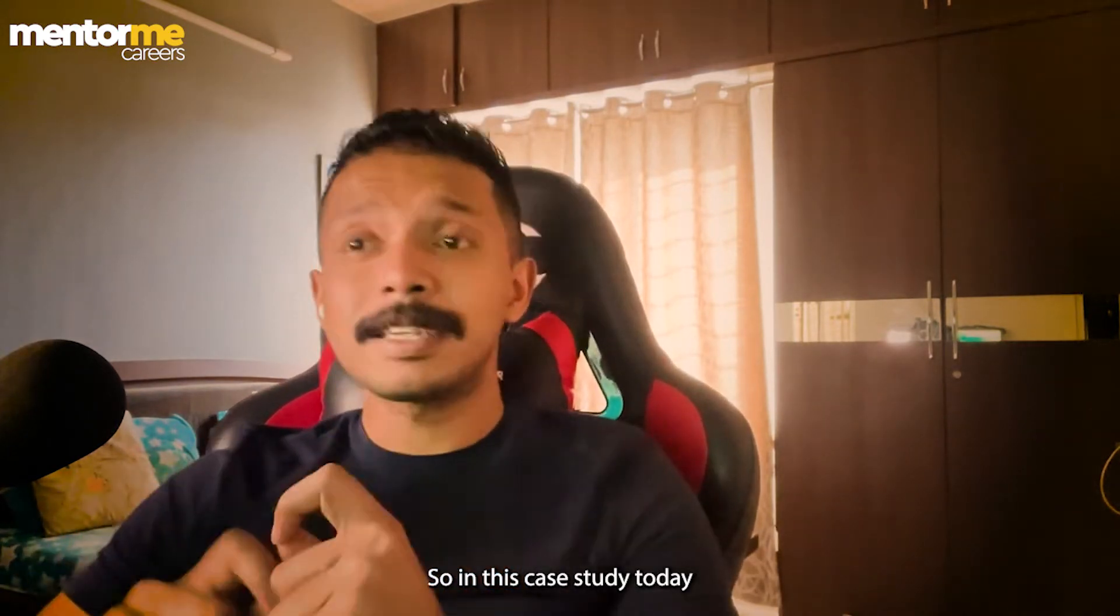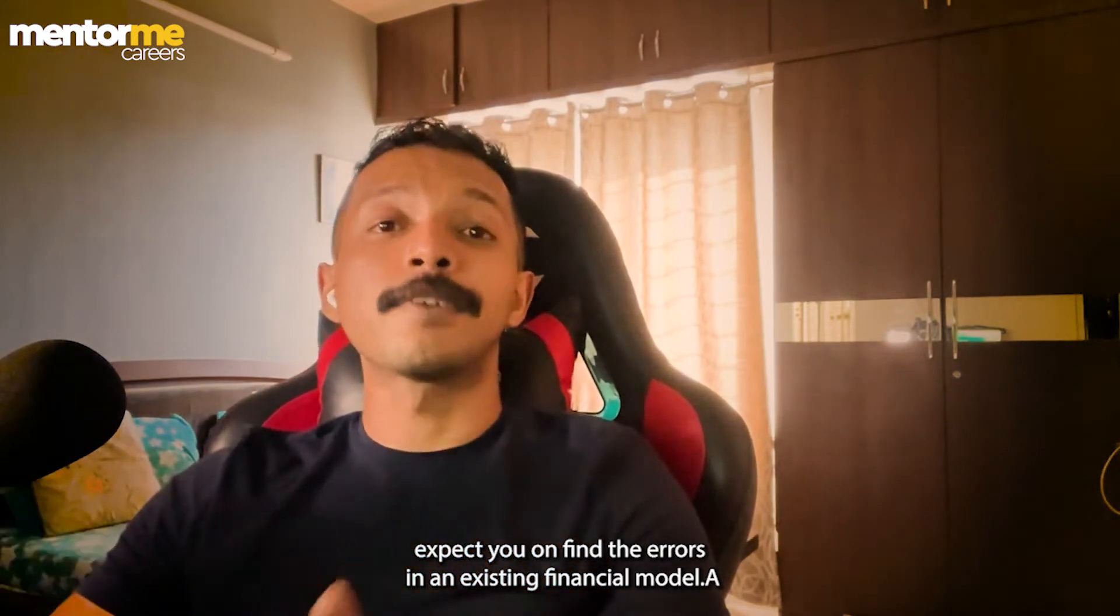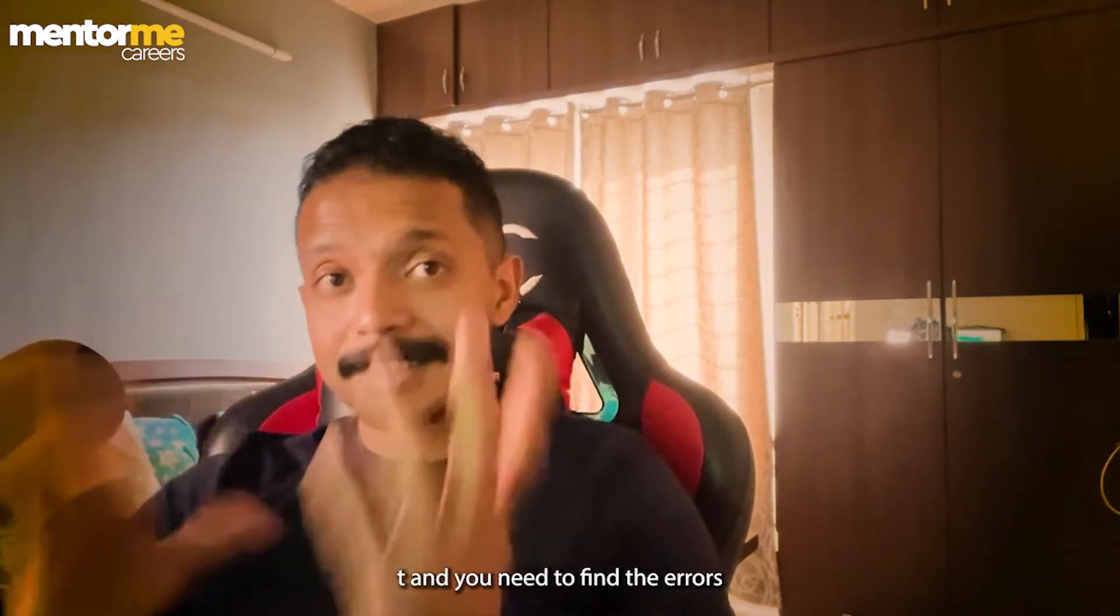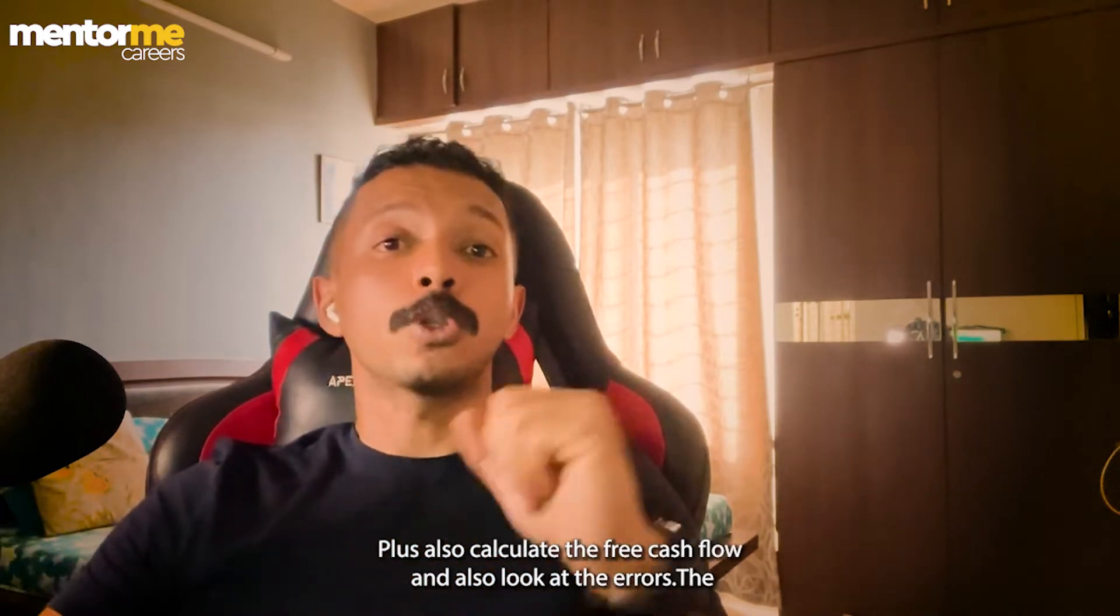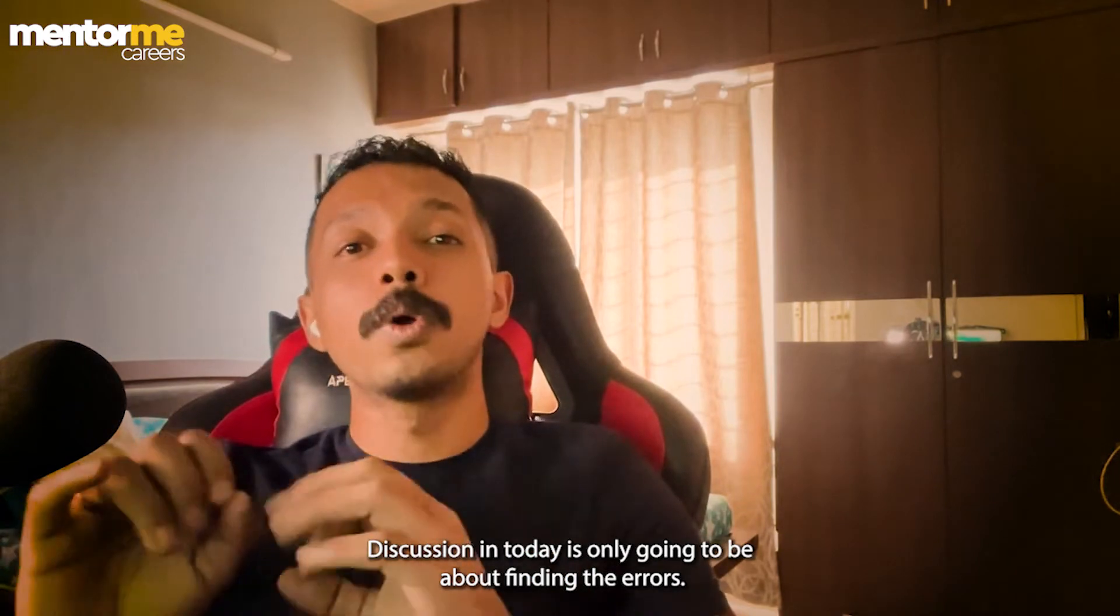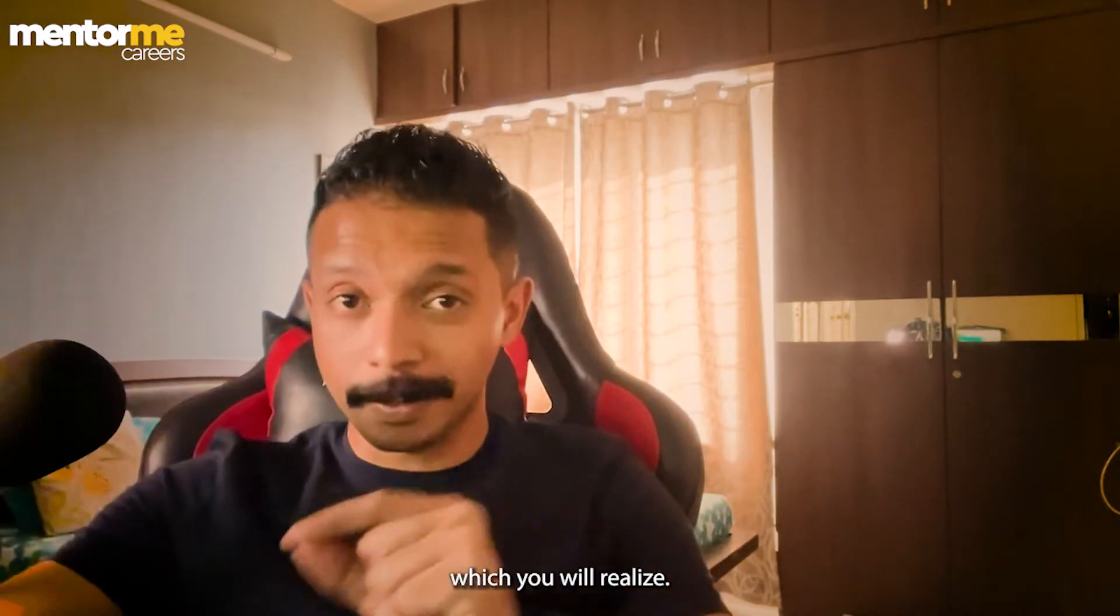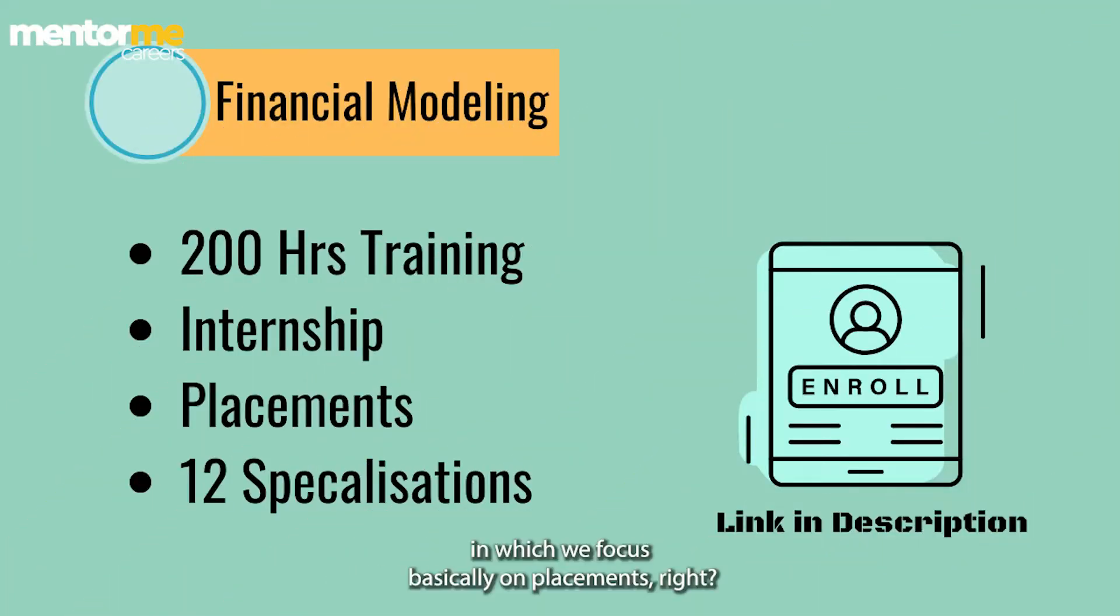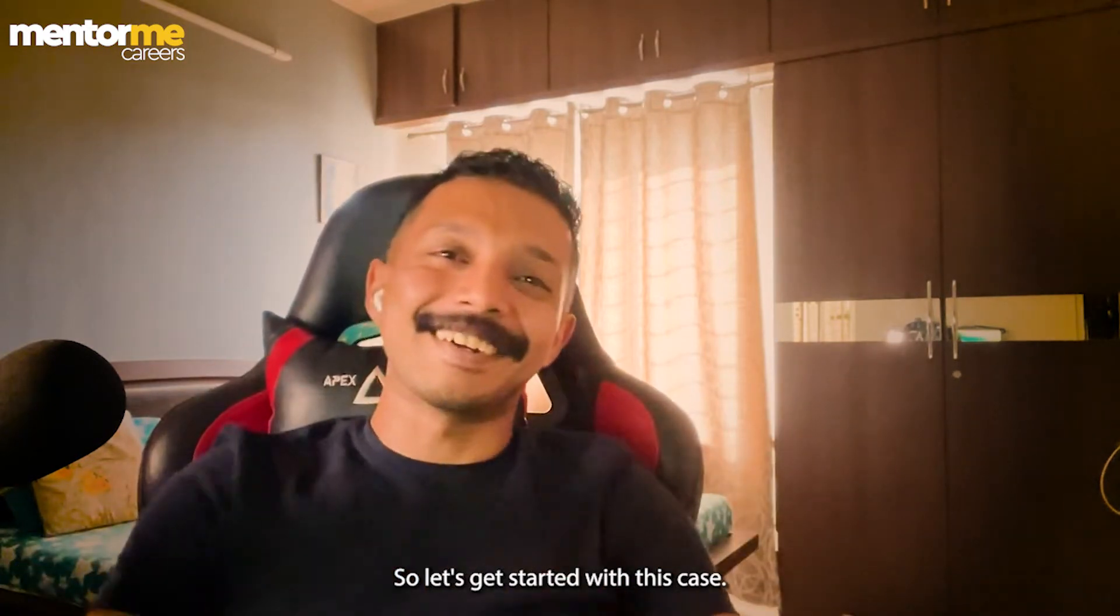So in this case study today, we are taking a variant of such a technical interview which is going to test you on finding the errors in an existing financial model. There are a lot of companies in investment banking which will give you such case studies in which there is an existing financial model and you need to find the errors. The case study that we are targeting today is only going to be about finding the errors. If you do not know the prerequisites for attempting this case study, I would highly recommend you to take up our financial modeling course which is a 200 hours comprehensive program. So the entire content is made from the perspective of the interview.